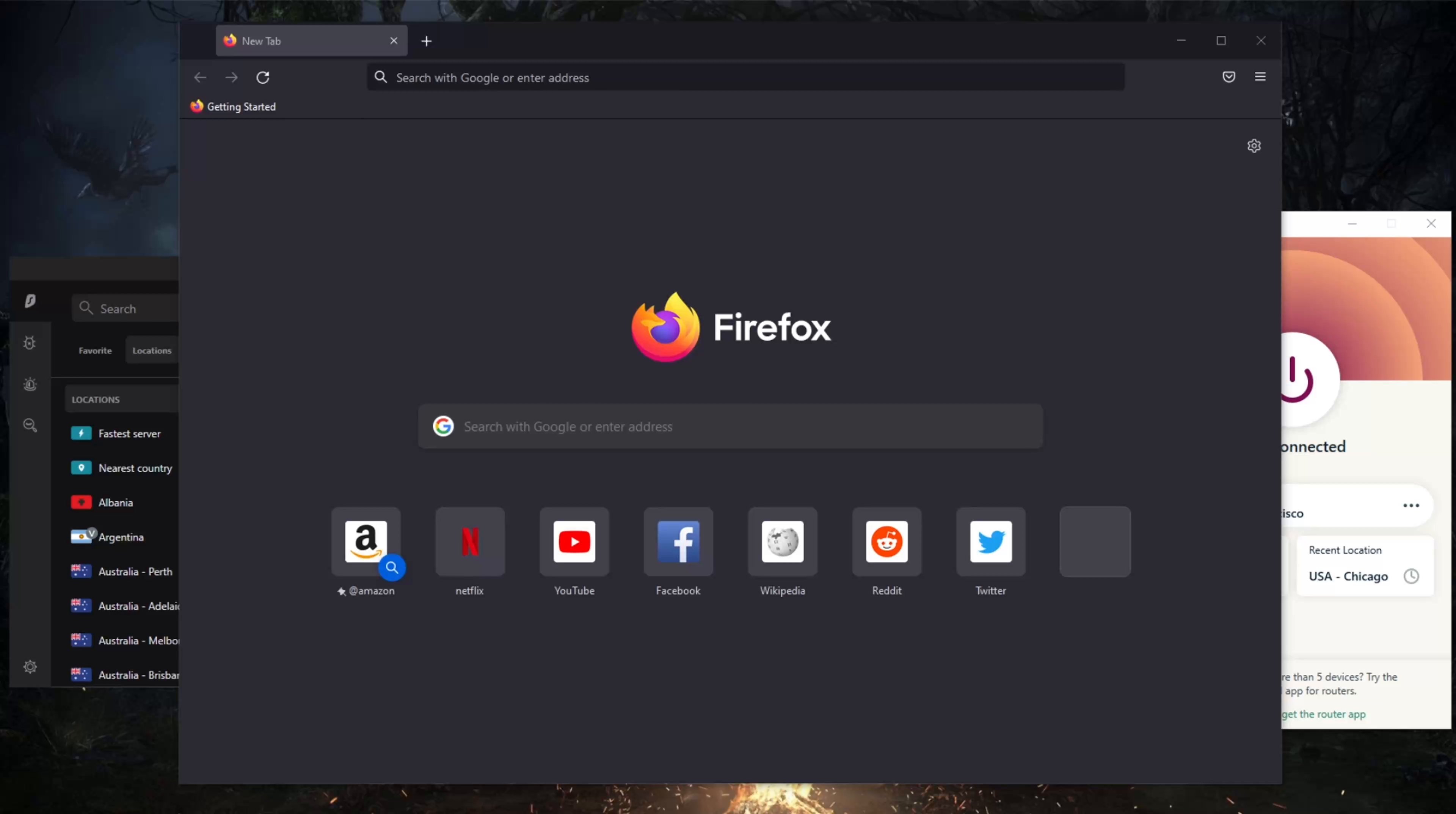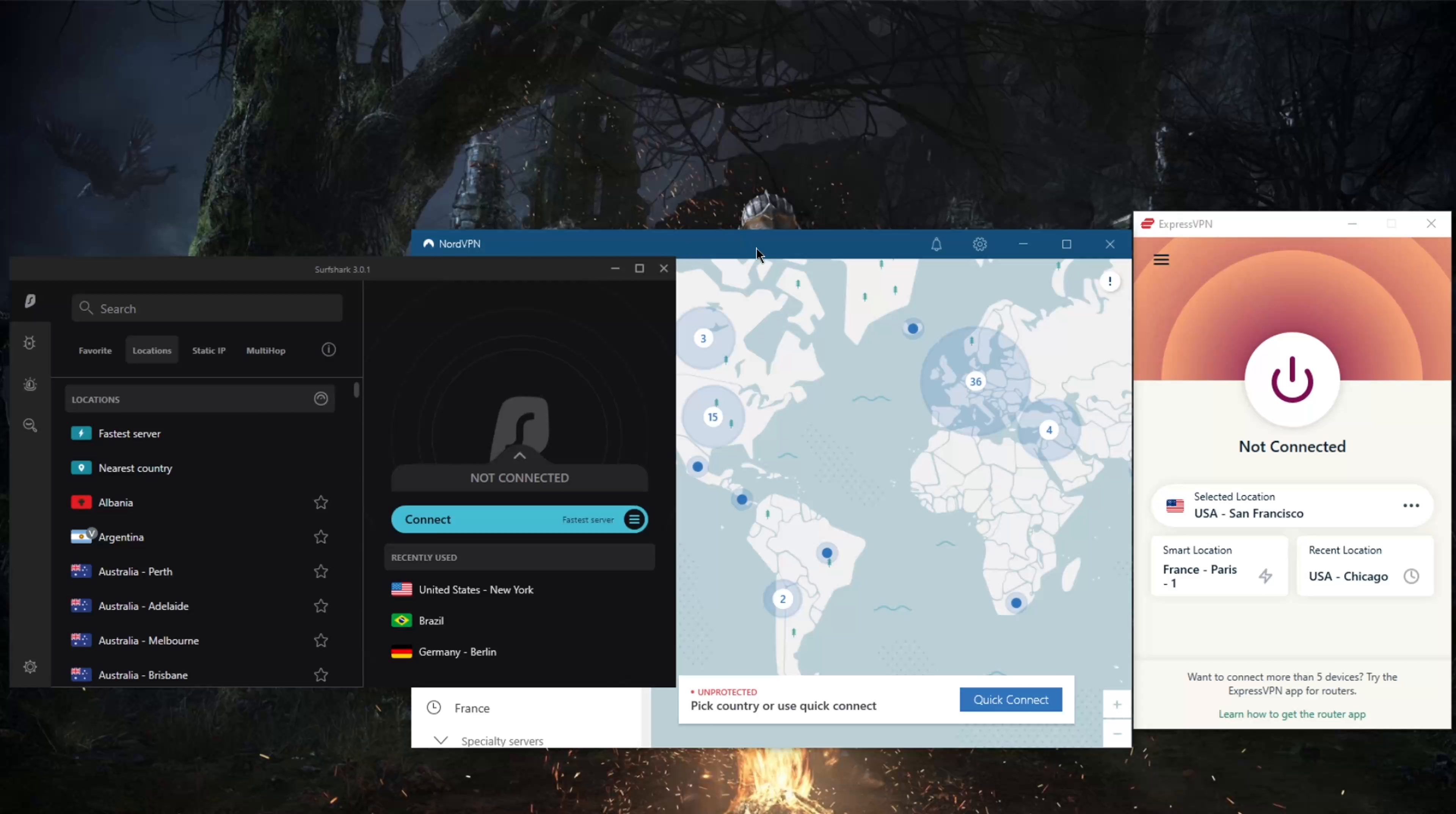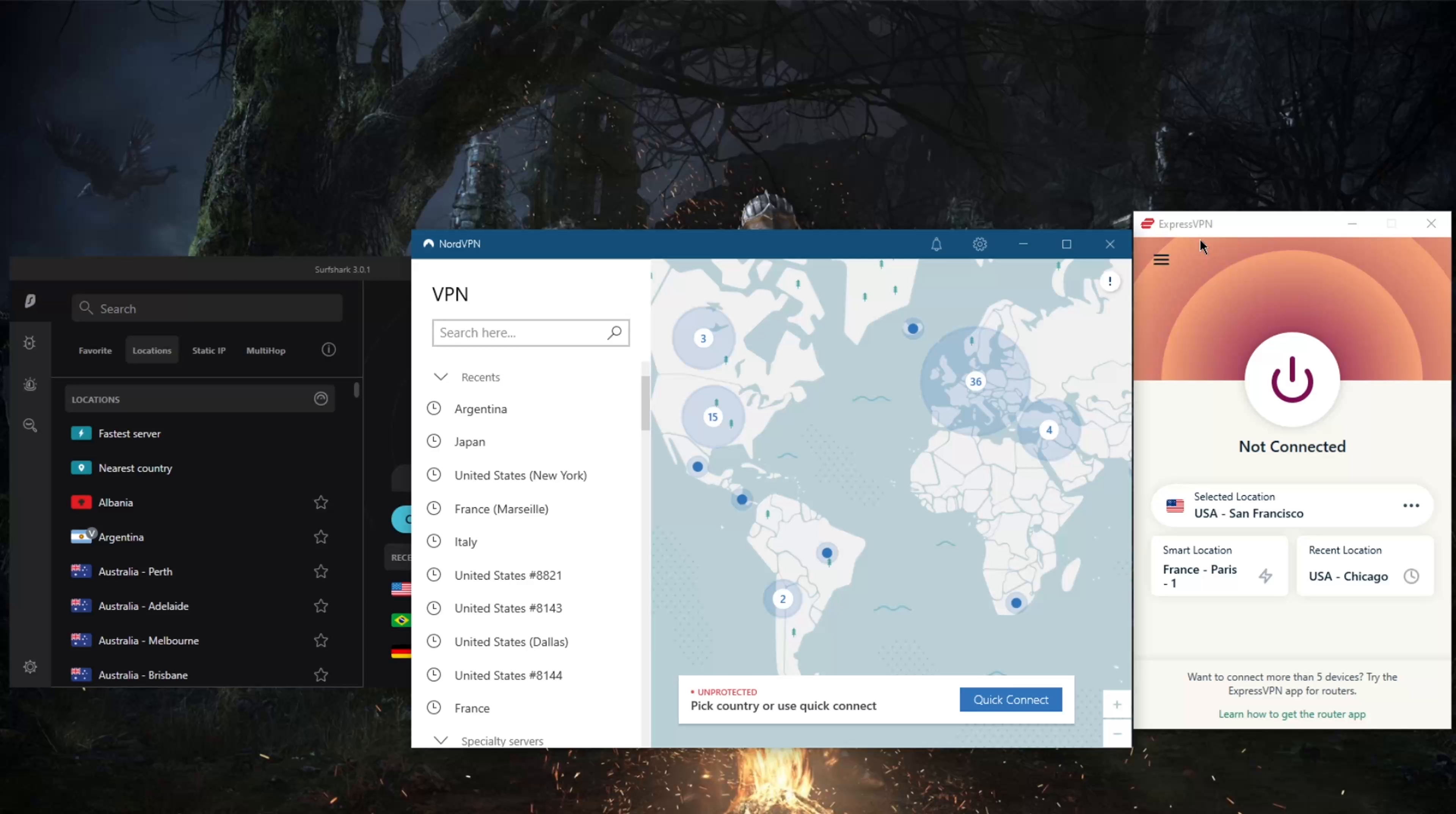How's it going everybody, welcome back. If you're looking for a good Firefox VPN extension, you're looking at some of the best VPNs here: ExpressVPN, NordVPN, and Surfshark. So before we begin...